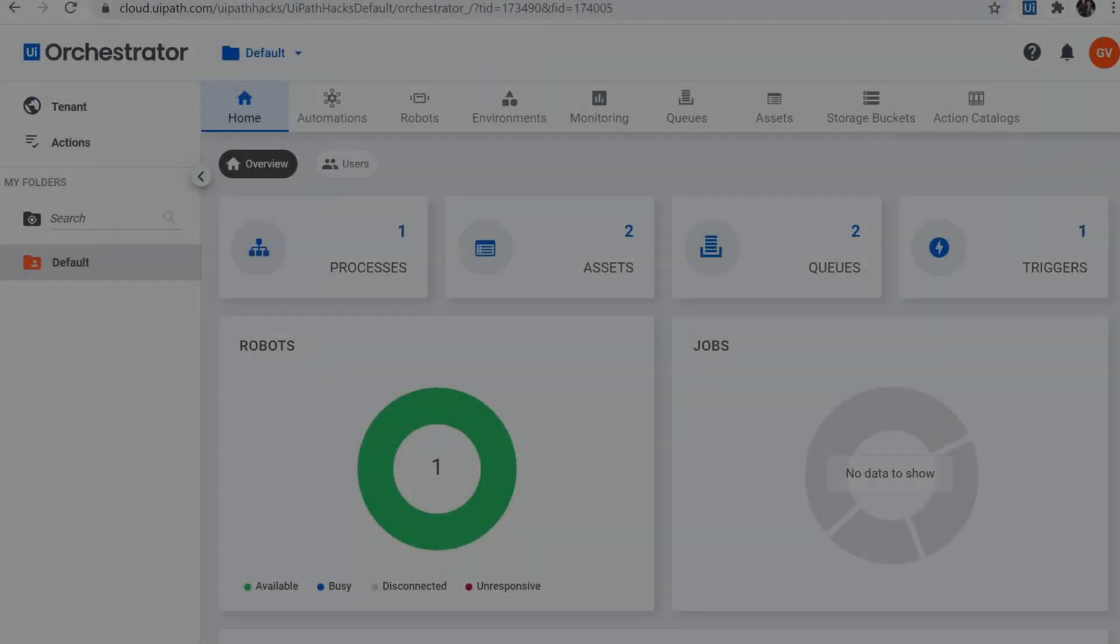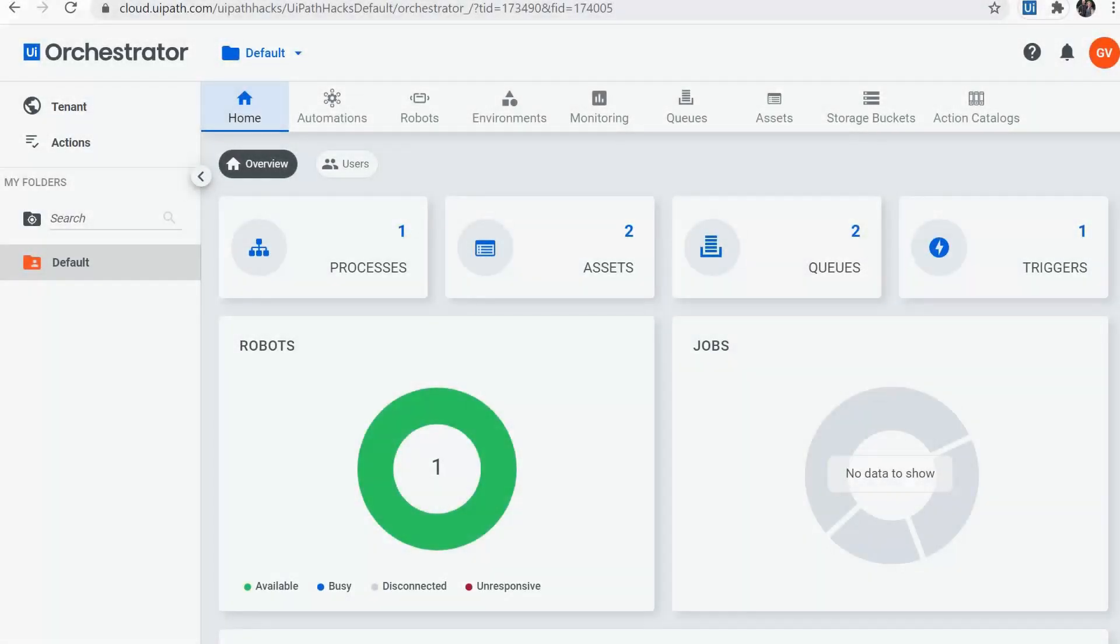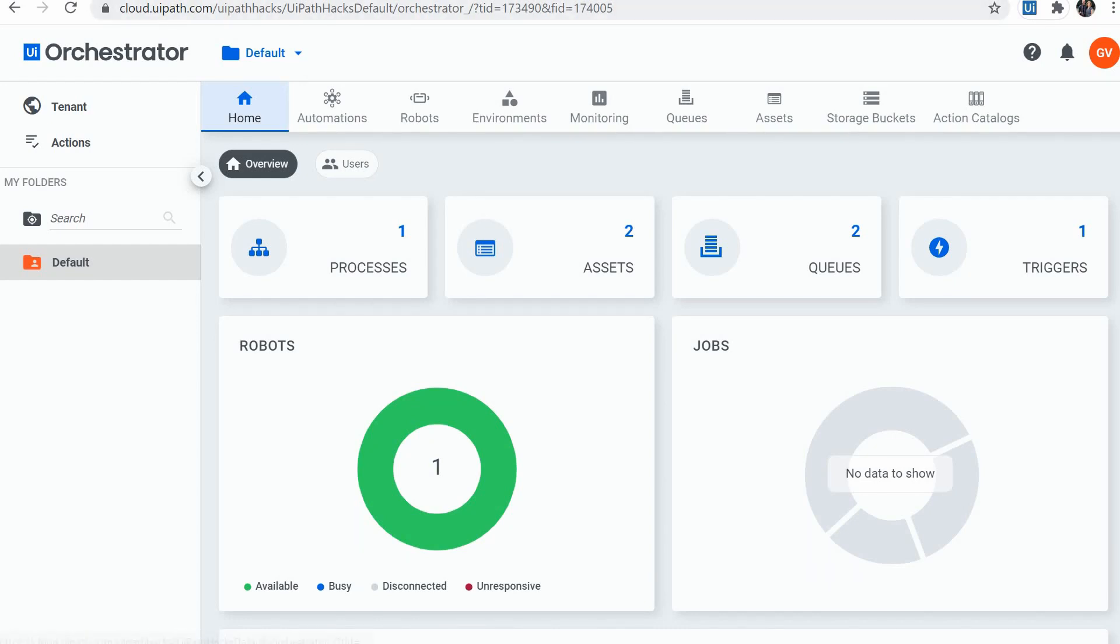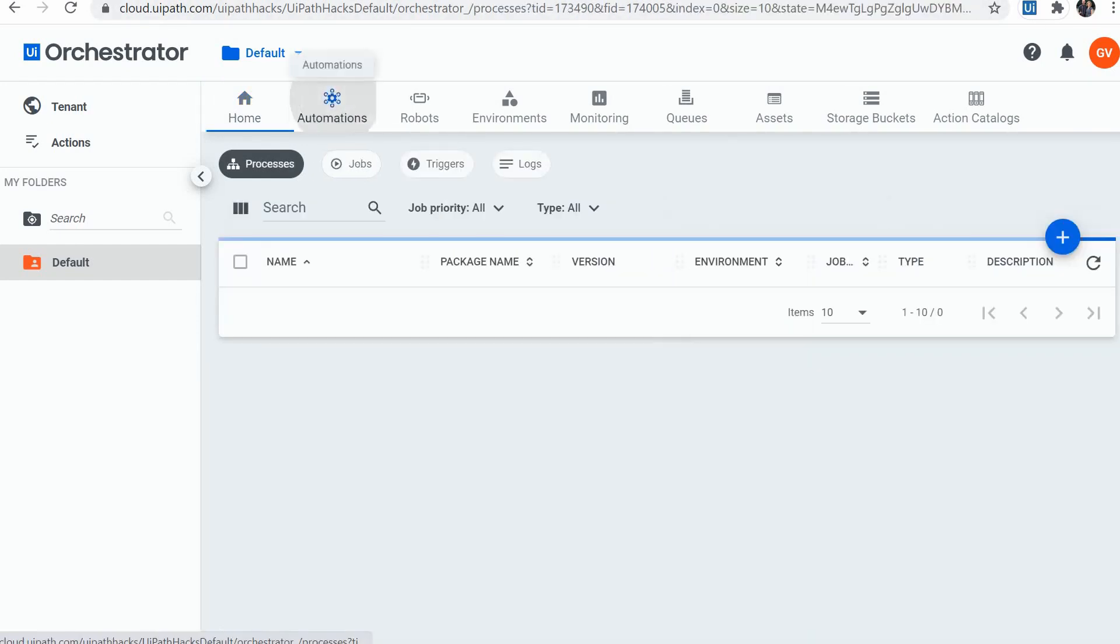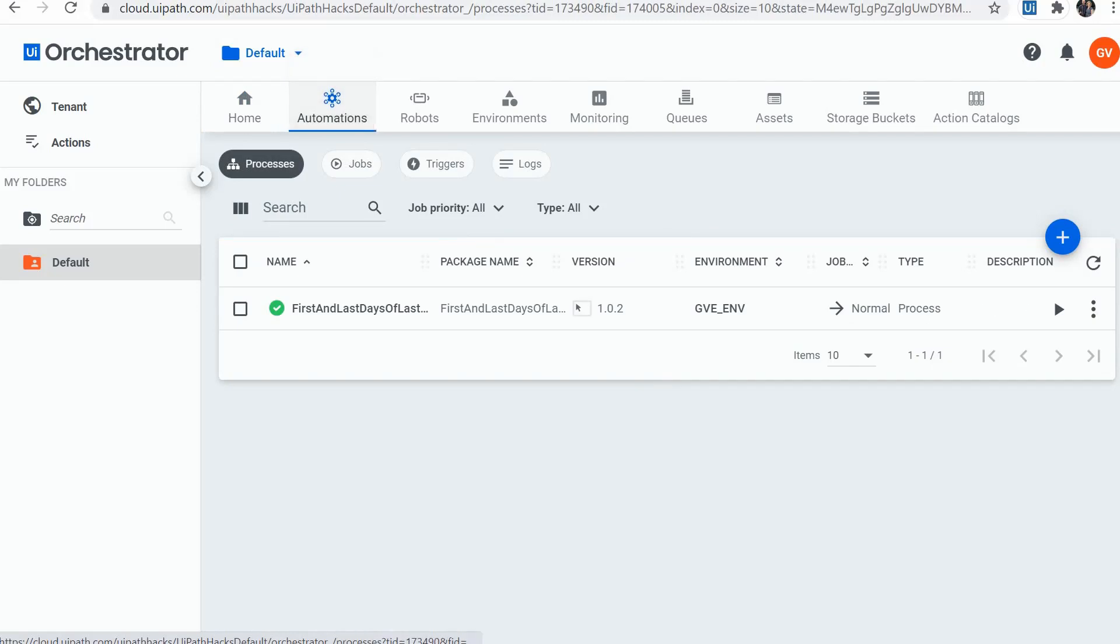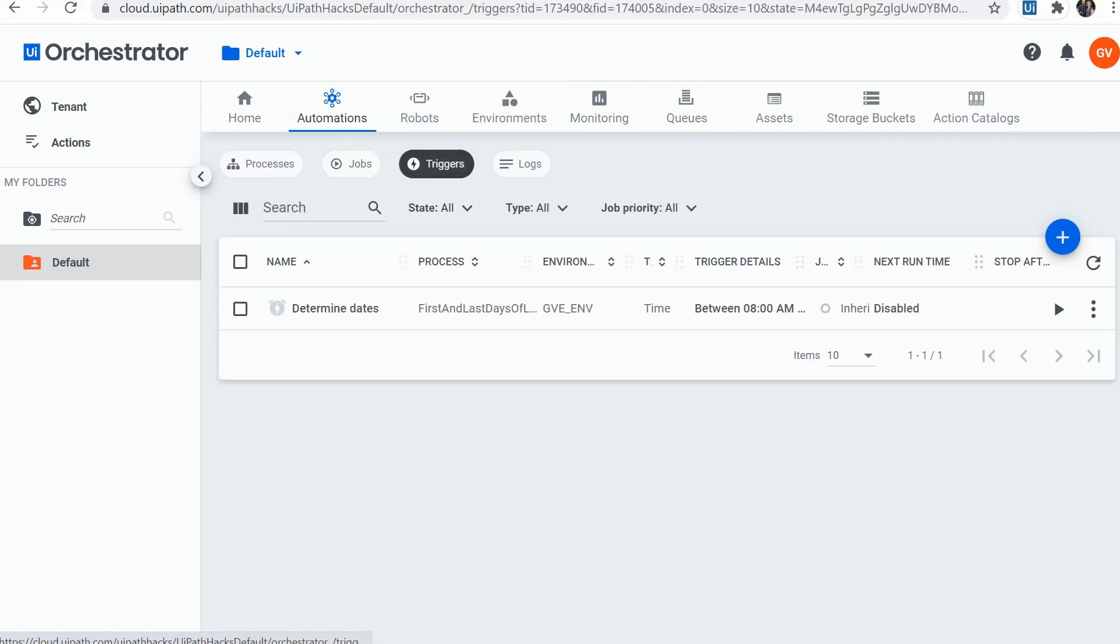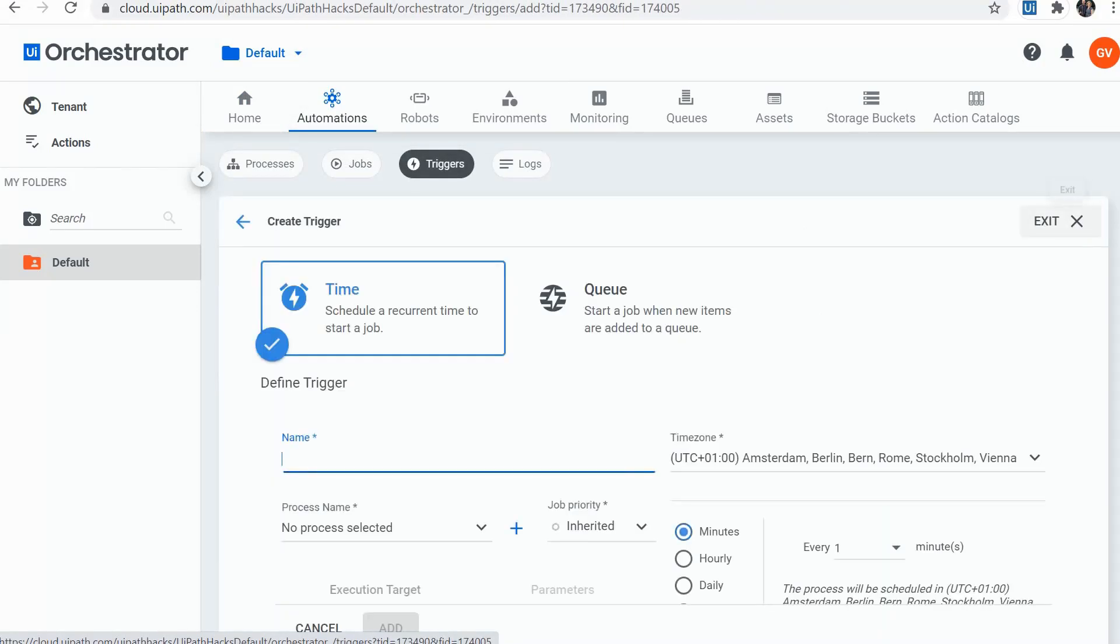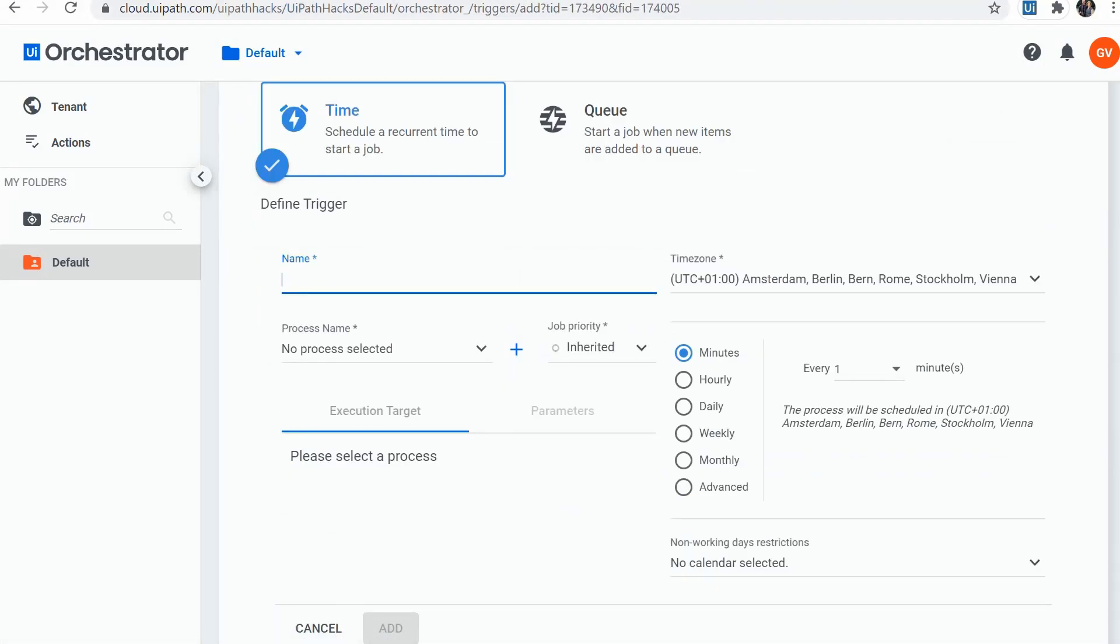I first had a look in Orchestrator for solving this scheduling question - how to start a job with a random delay? So I looked at the triggers and what options do I have there. And apparently there's no such functionality at the moment in Orchestrator.